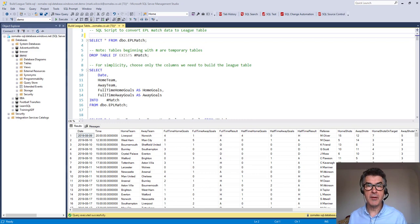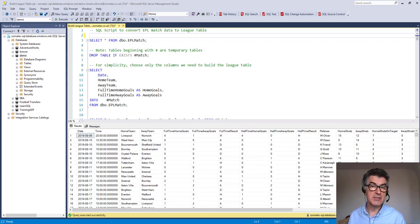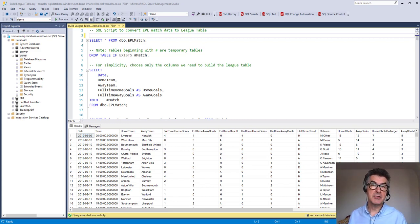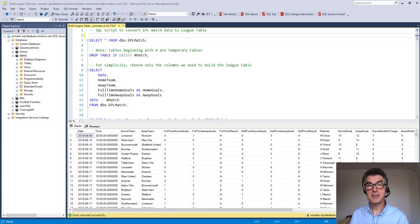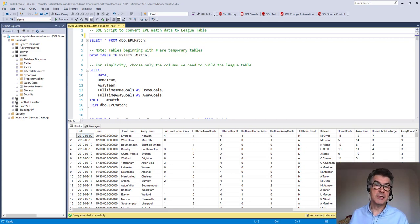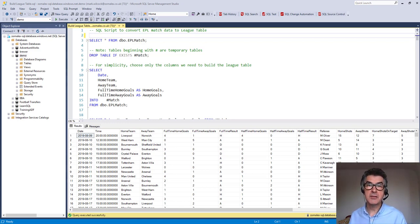What we're going to do now is look at the script which I've already written and go through it step by step so we can understand how SQL transforms this data. So let's get started.